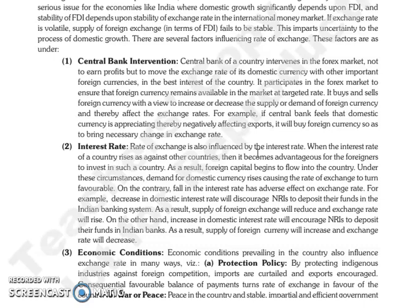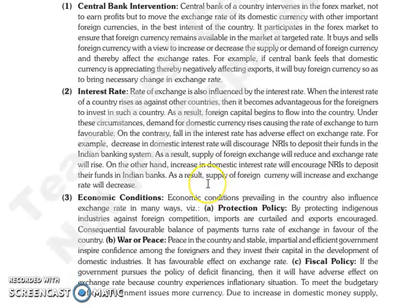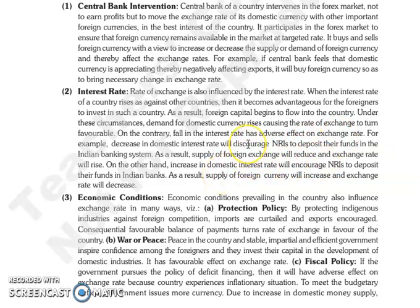The next factor is interest rate. The rate of exchange is also influenced by the interest rate. If your country's interest rate increases relative to other countries, then it will be advantageous for foreigners to invest in the country. Foreign capital will flow in, the demand of the domestic currency will increase, and the rate of exchange will be favorable. On the other hand, if the interest rate is falling, then it will have an adverse effect on the exchange rate.